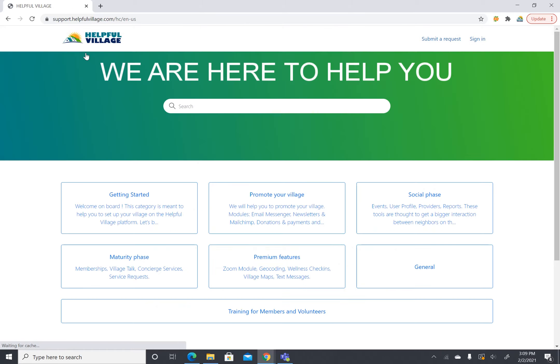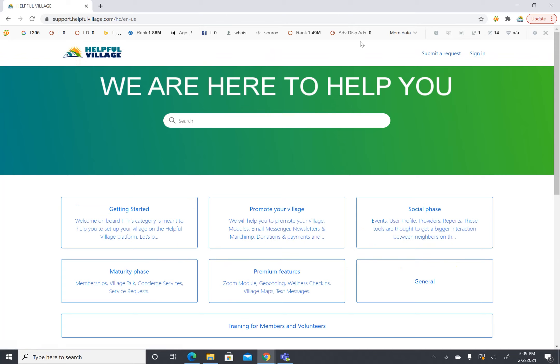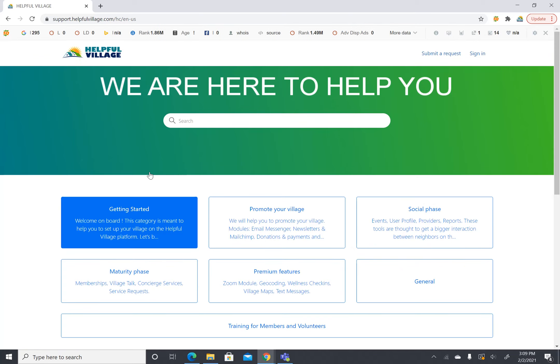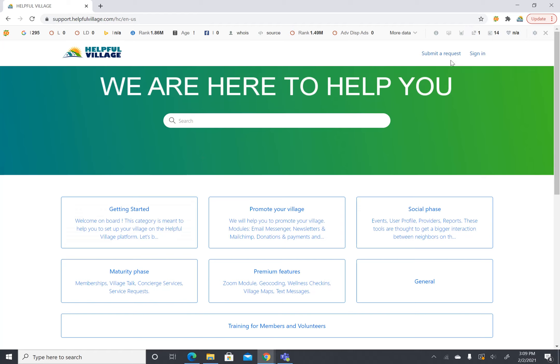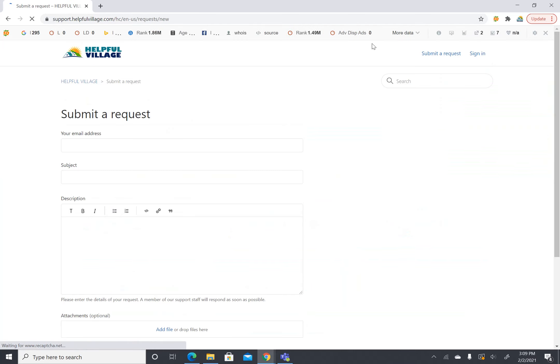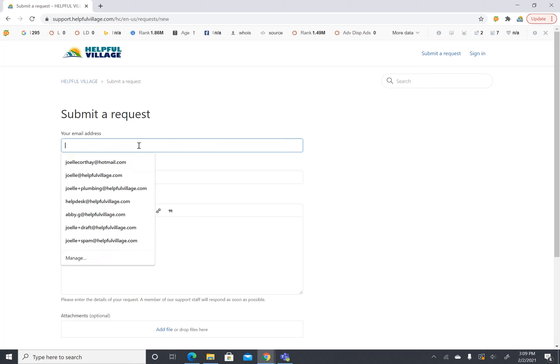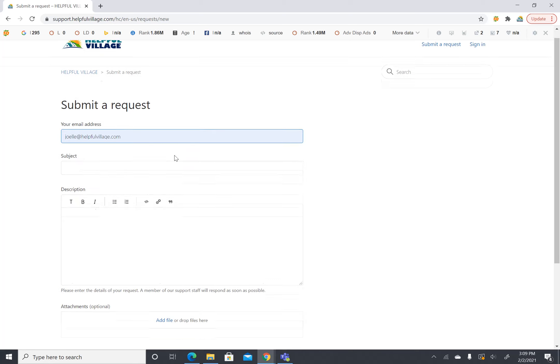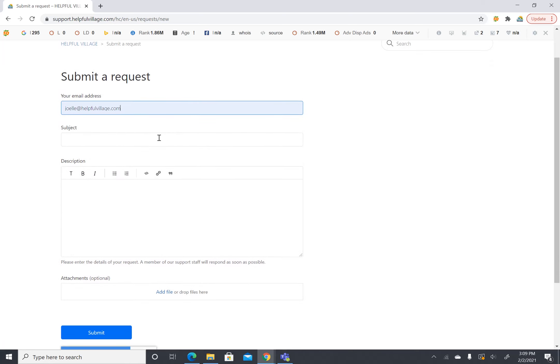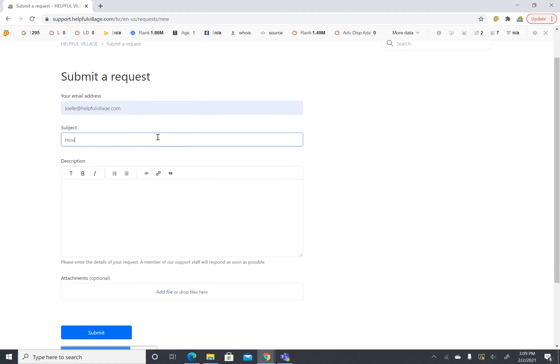Now if you could not find what you were looking for in the getting started tab you can always submit a request. So first thing you do is put in your email address and then you will write a subject line.